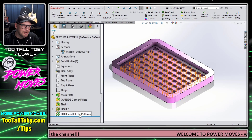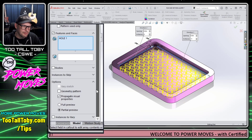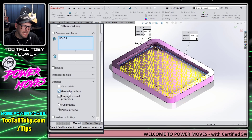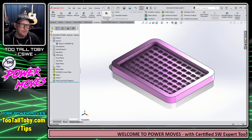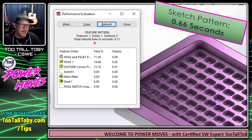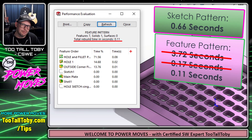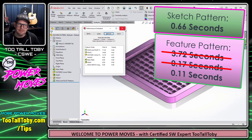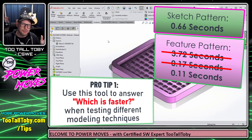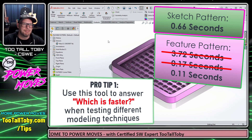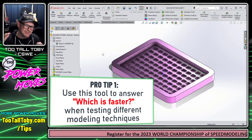There are other things we can do to test which approach is faster — for example, is it faster to run this pattern as a standard pattern or as a geometry pattern? If we check geometry pattern on and do a Ctrl+Q, then look at performance evaluation — wow, that dropped from 0.17 seconds down to 0.11 seconds. There are lots of cool 'which is faster' evaluations we can do when we utilize this performance evaluation tool.